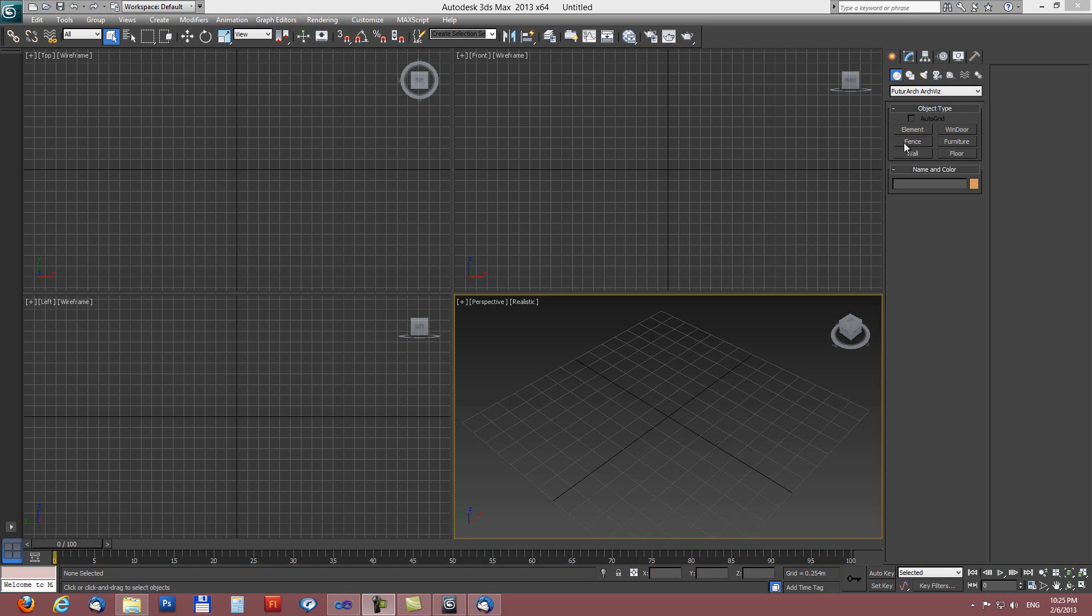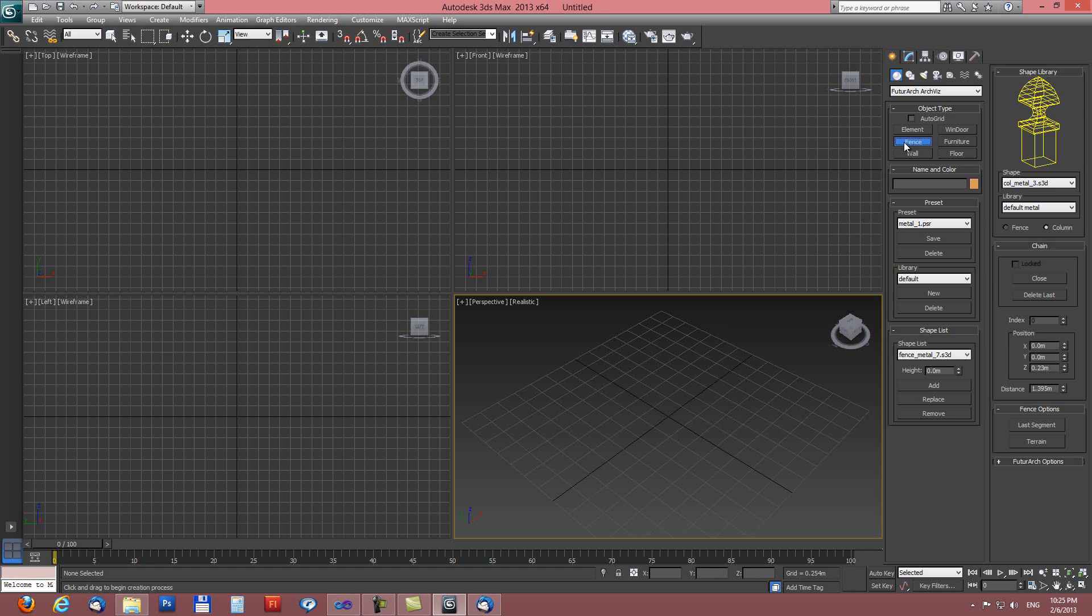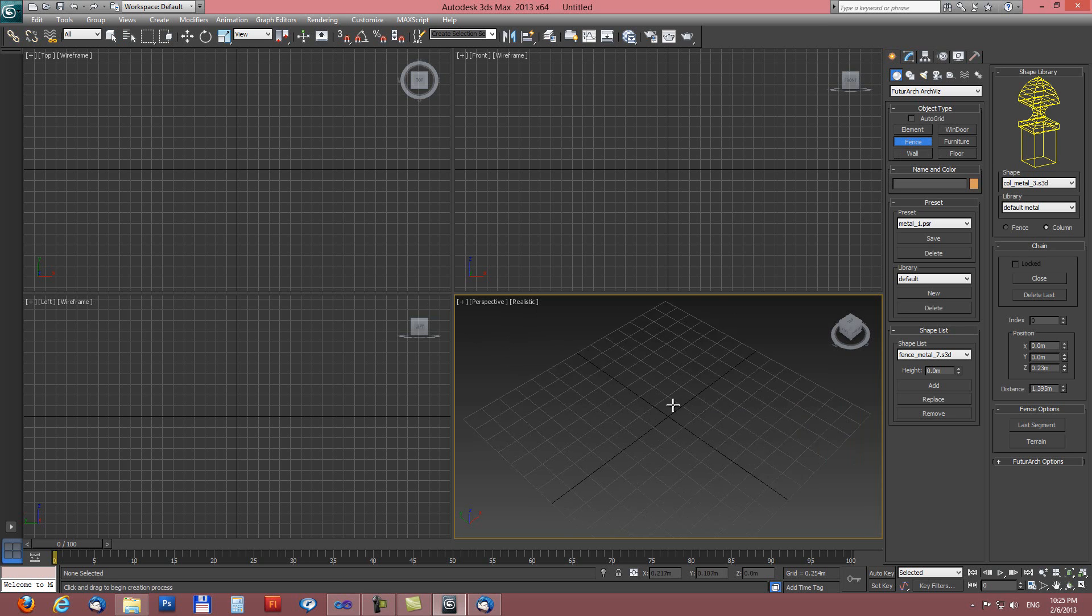Fence tool. With this tool you can create a very complex and detailed fence object. It is really a complete solution for creating this kind of object.